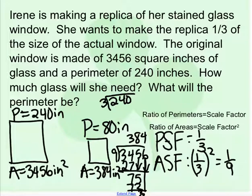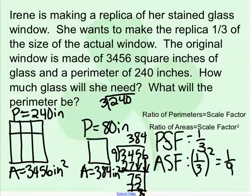We use the scale factor to say we need one ninth of the area — instead of just one third like the perimeter, we have to square it. If you imagine breaking this into thirds, you'd have a third of the perimeter and only one ninth of the area, which gives us 384 square inches.